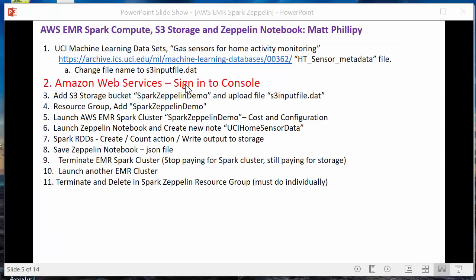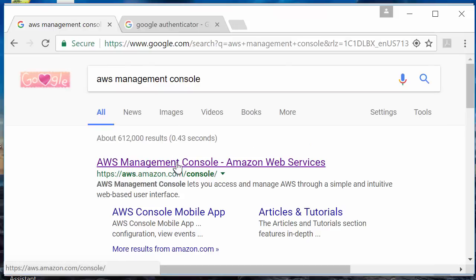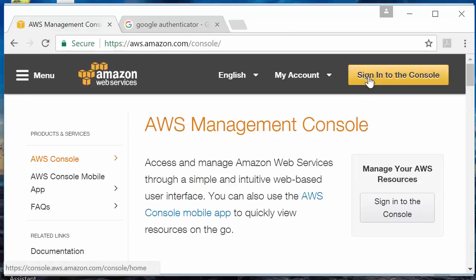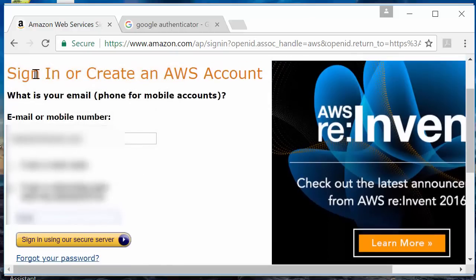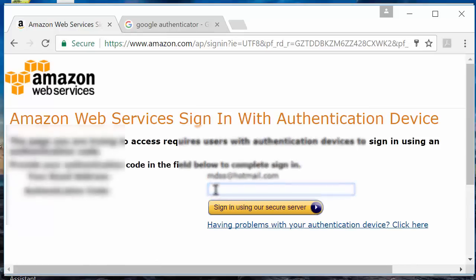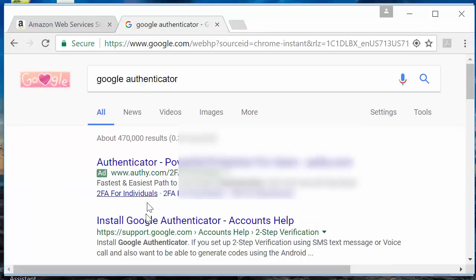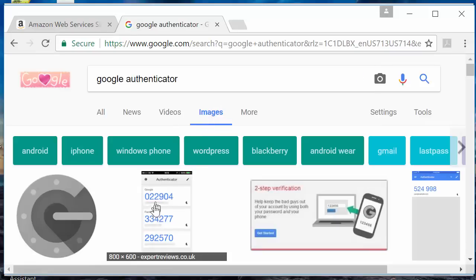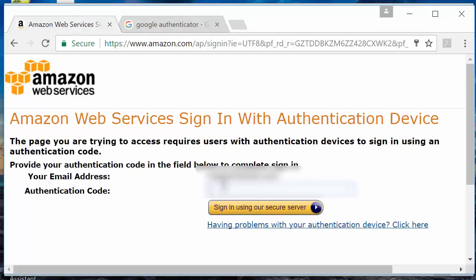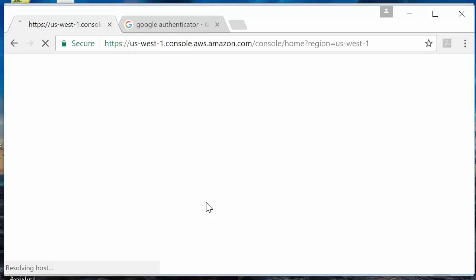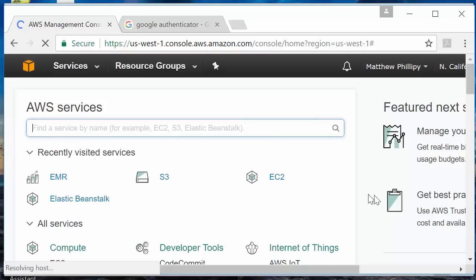Step two: we're going to log into the AWS Management Console. Google 'AWS Management Console' and sign in. I'm actually doing a security best practice here — multi-factor authentication. I'm using Google Authenticator on my phone. I'll go to my phone to get the code, and then we're at the AWS home page.